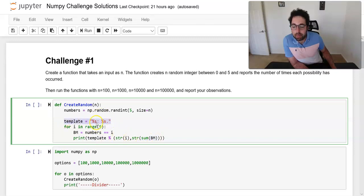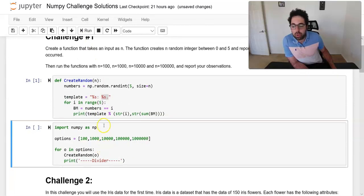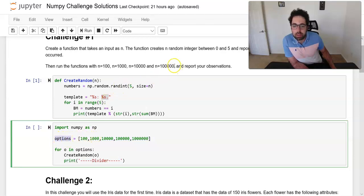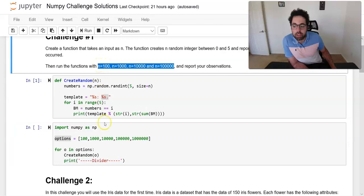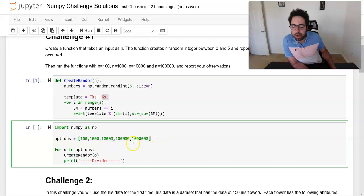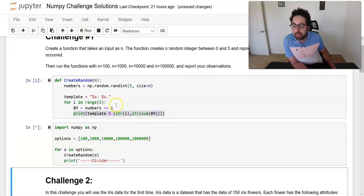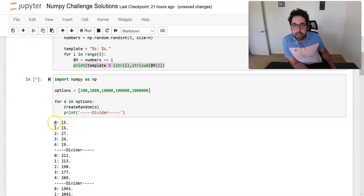So I create a template: for a given possibility, like zero, how many times does it appear in the n random numbers? I make sure NumPy is imported, create a list called 'options' containing all the values the challenge asks me to try, then loop over those options, passing each one to the function, which prints the results.